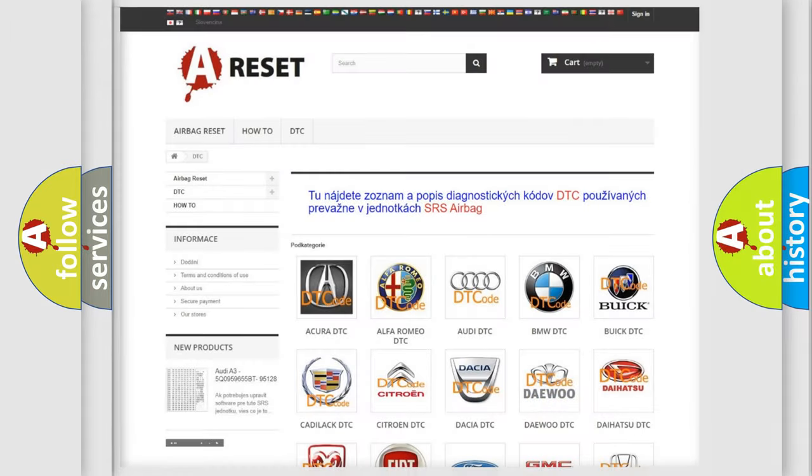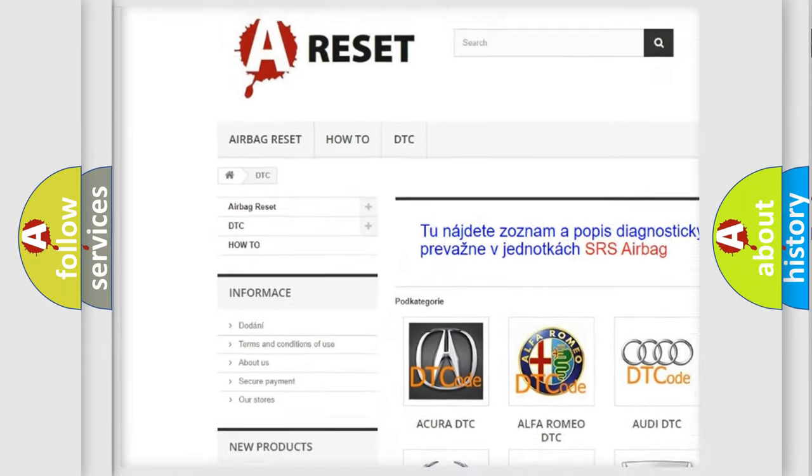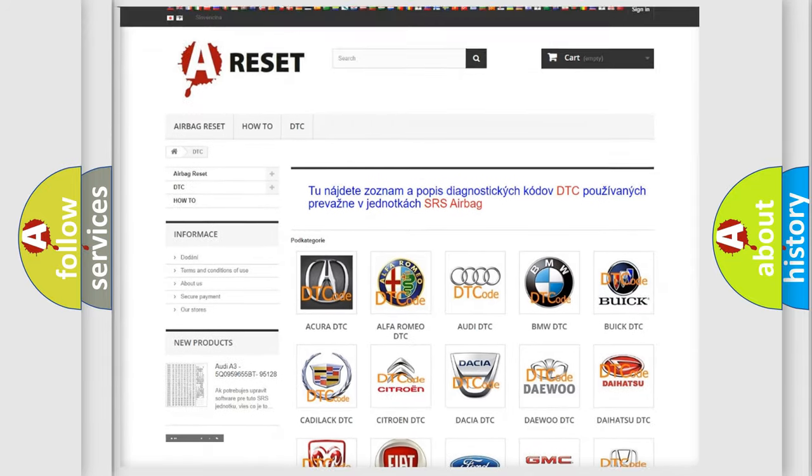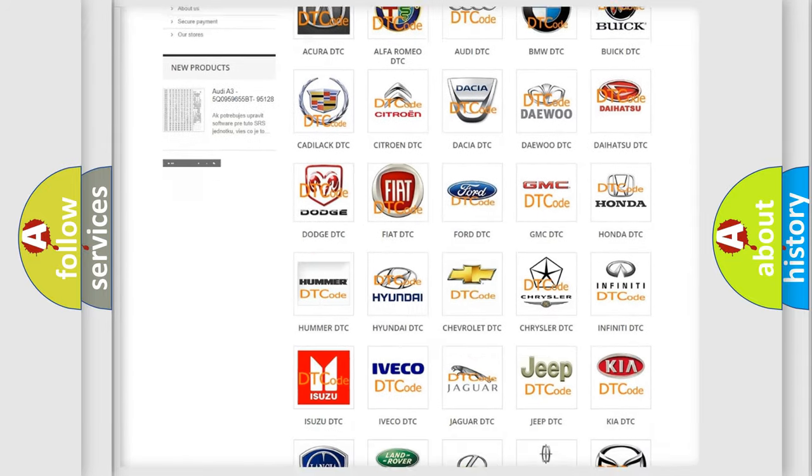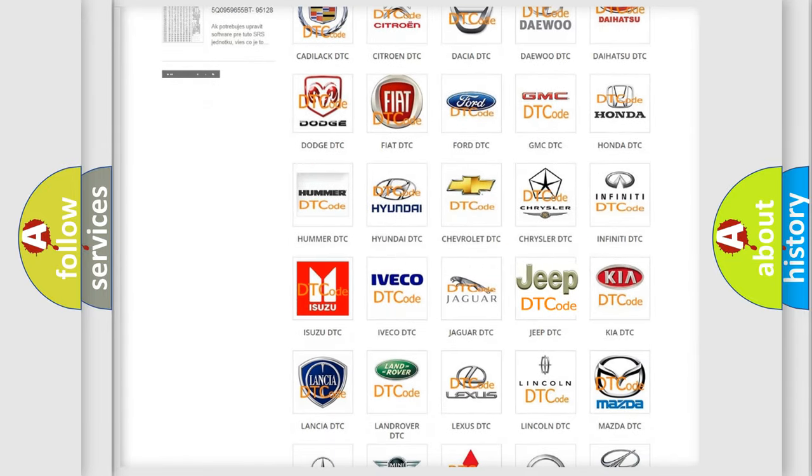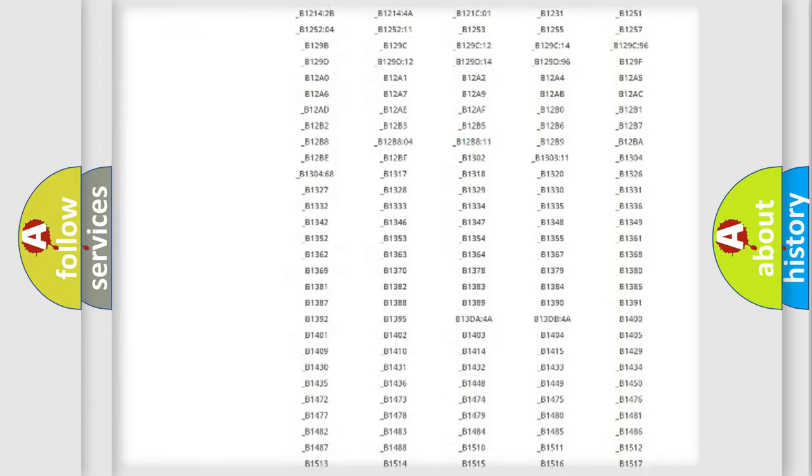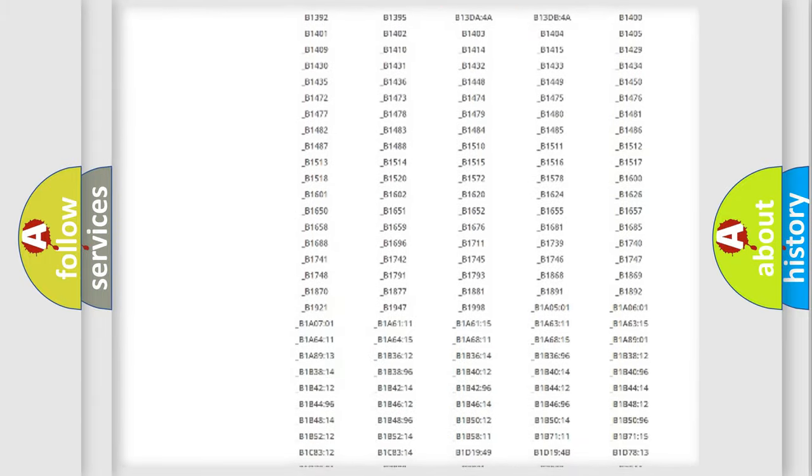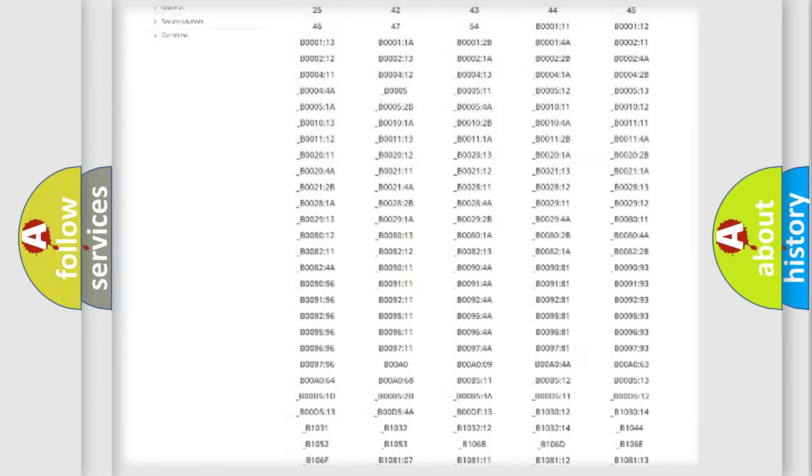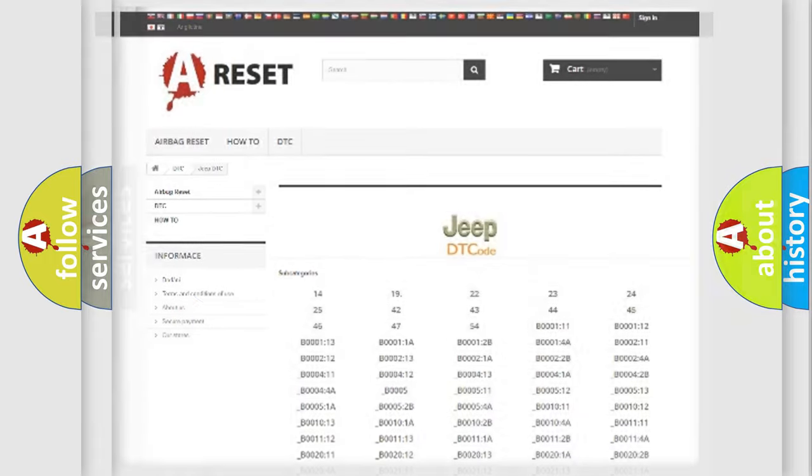Our website airbagreset.sk produces useful videos for you. You do not have to go through the OBD2 protocol anymore to know how to troubleshoot any car breakdown. You will find all the diagnostic codes that can be diagnosed in Jeep vehicles, also many other useful things.